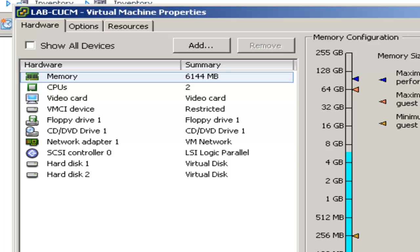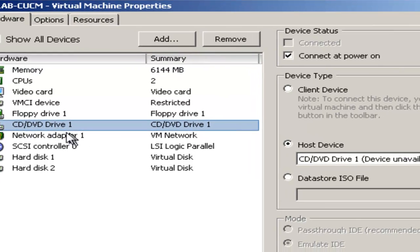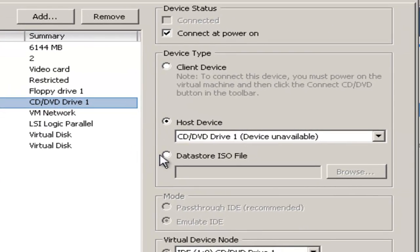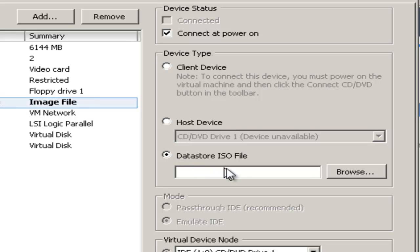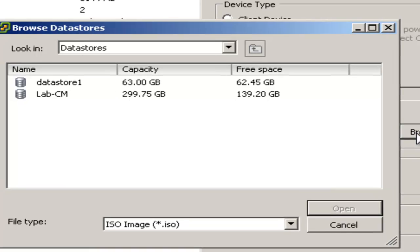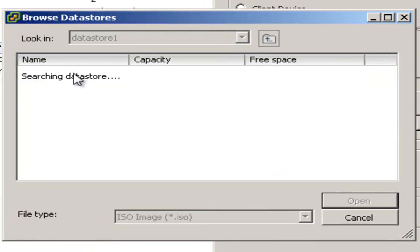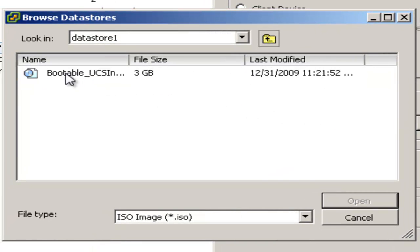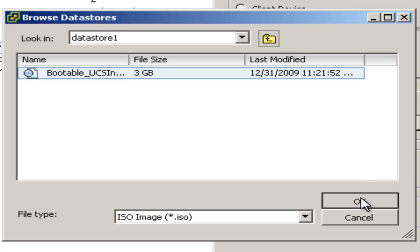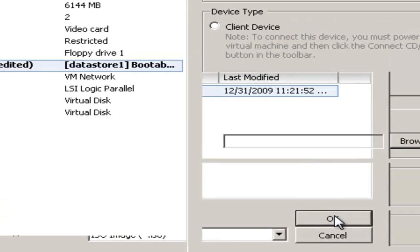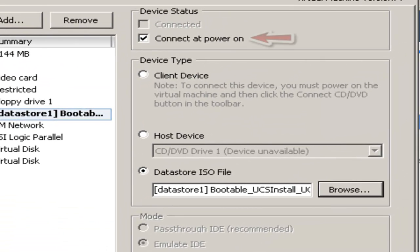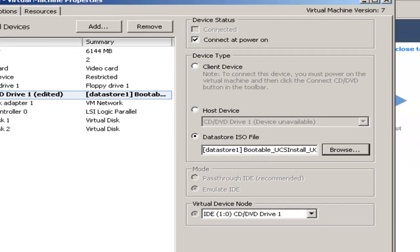So I'll highlight my CD DVD drive. And then select data store ISO file. And go browse into my data store where my ISO is located. I'll make sure connected power on is checked. And then I'll click OK.